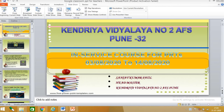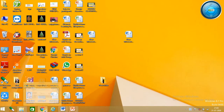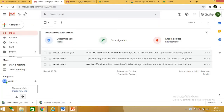Hello dear teachers. In this session I will demonstrate how to use Google Classroom. There are two options for starting a Google Classroom: either you can go from your Gmail account, or you can directly go by web browser google.com. I will show both options here.